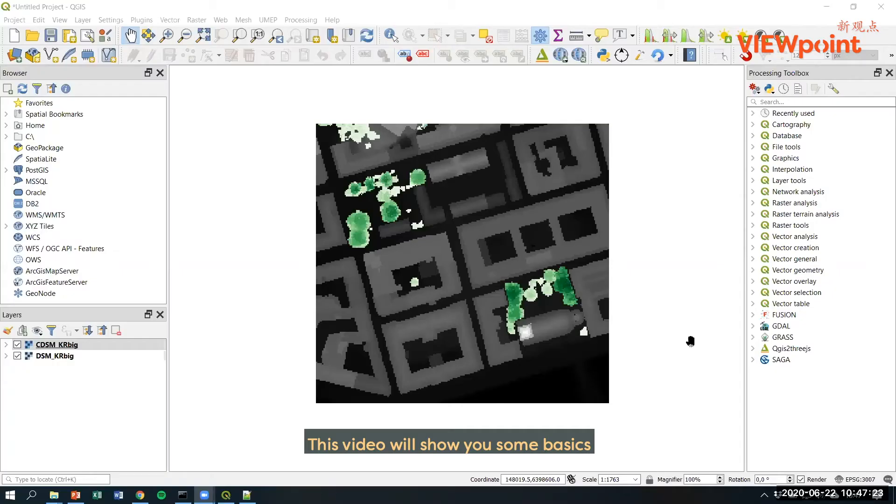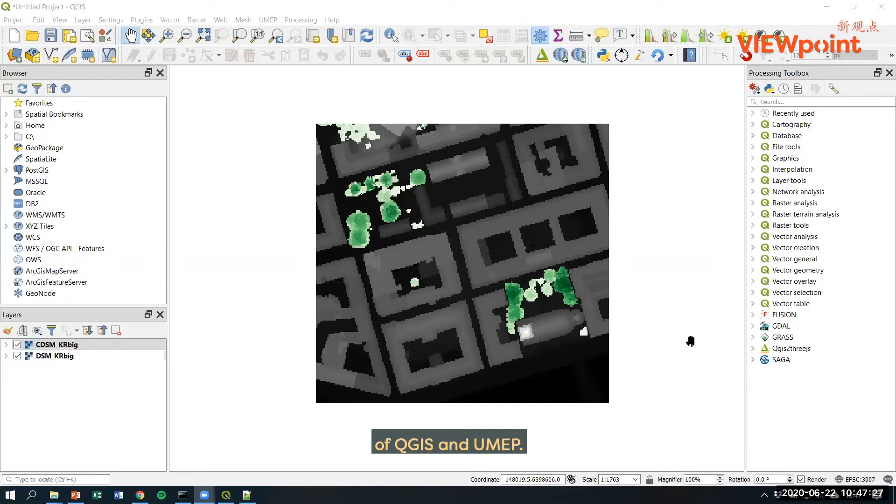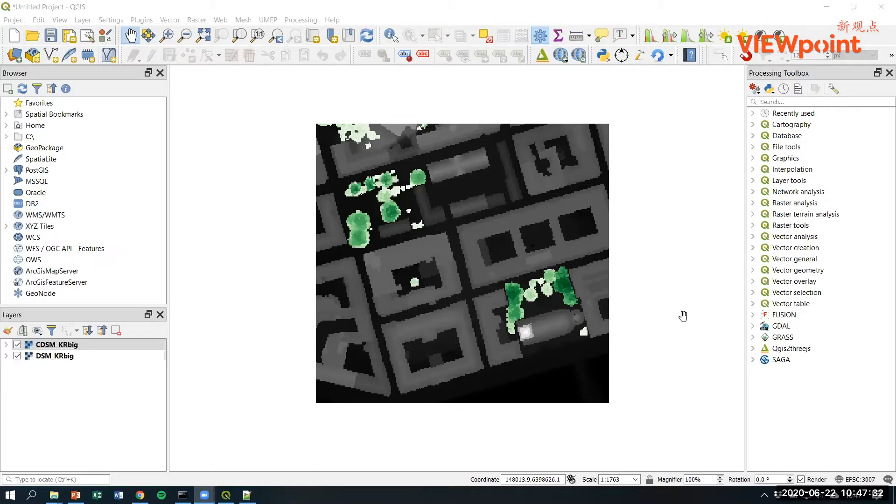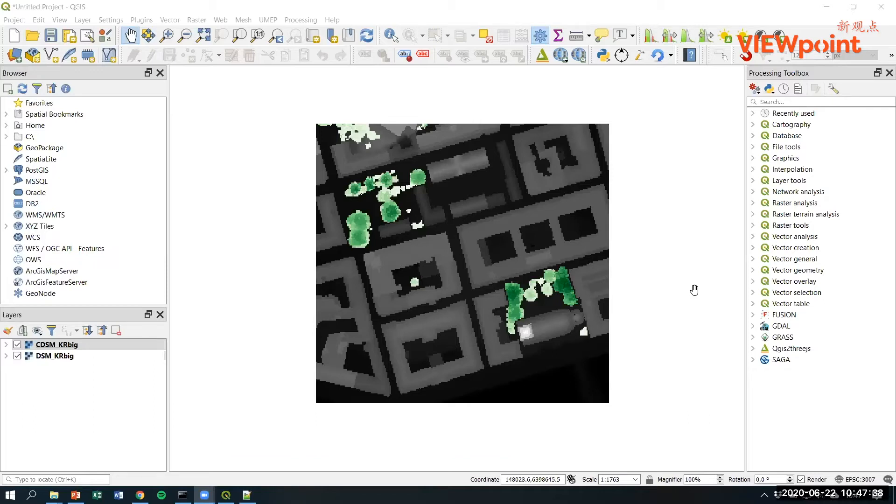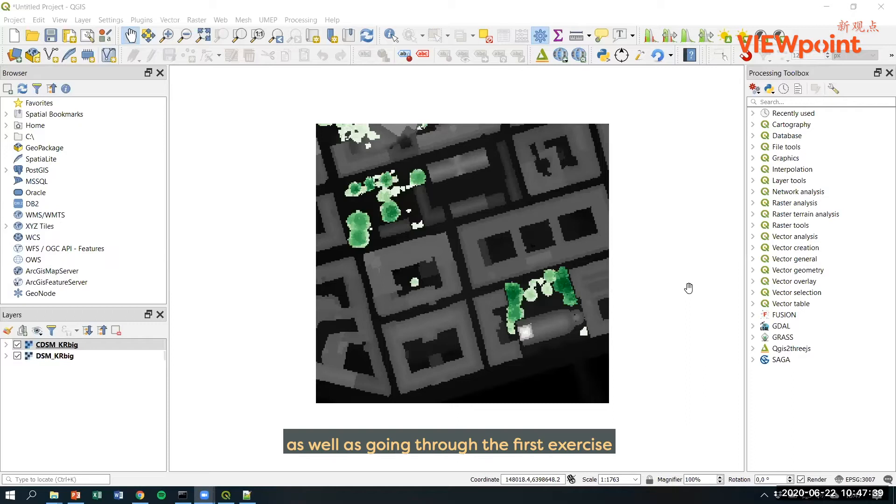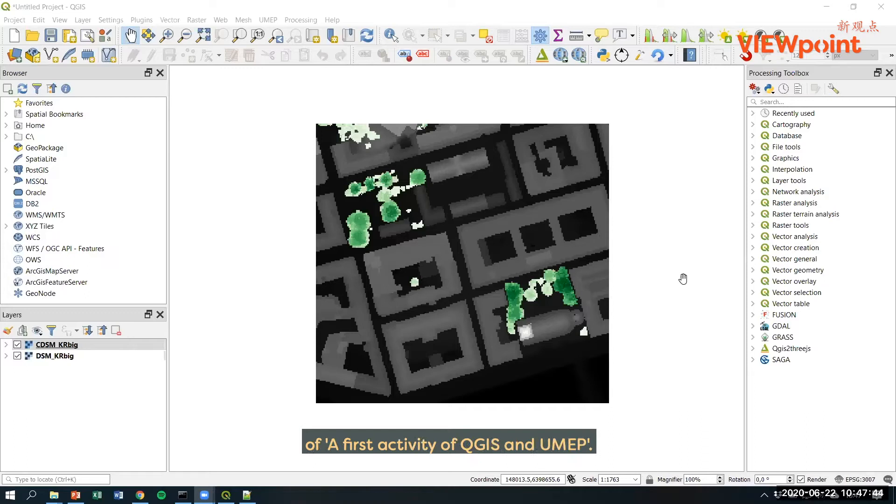This video will show you some basics of QGIS and UMAP. We assume that you have installed QGIS and UMAP as well as going through the first exercise or first activity of QGIS and UMAP.